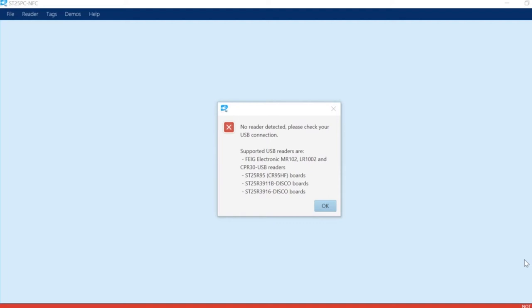Here's the list of supported boards and commercial readers. You can see the FedElectronic MR102, LR1002, and CPR30 USB readers are supported.